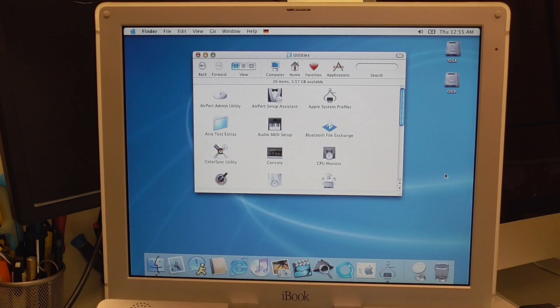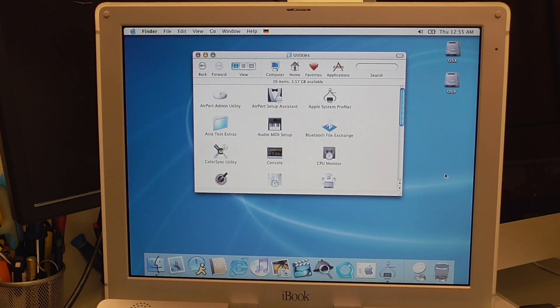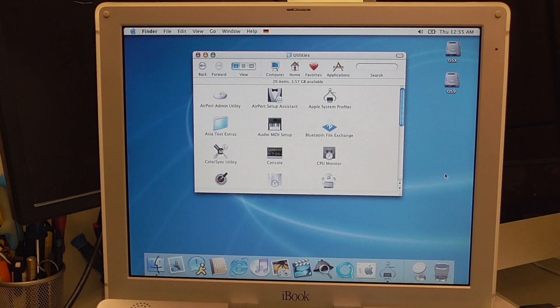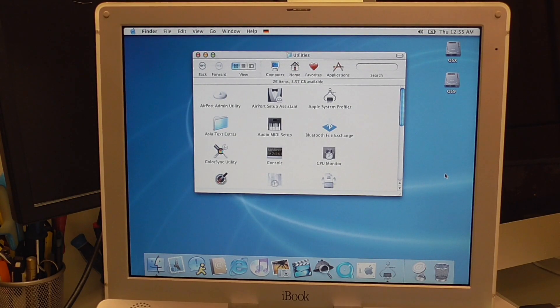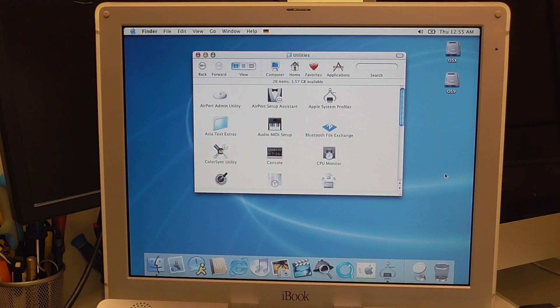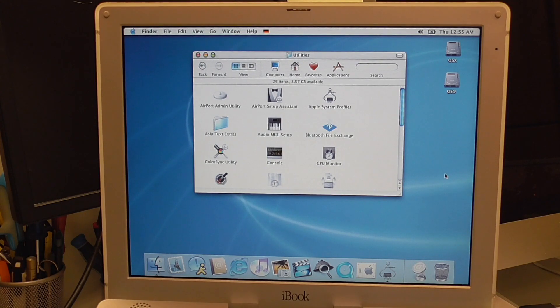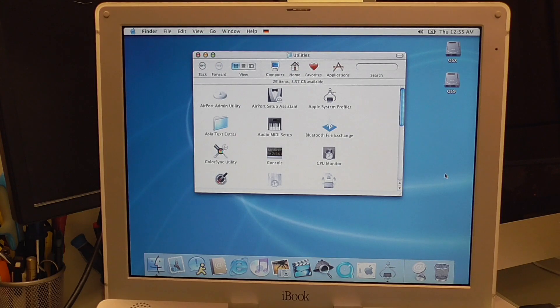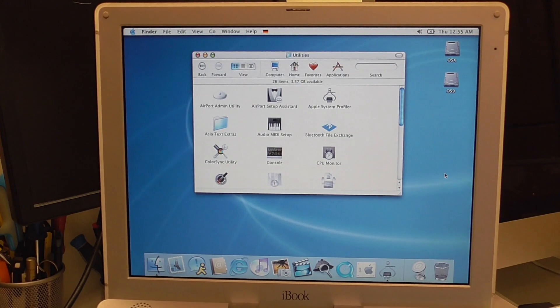So I found a update for Jaguar version 10.2.8. I hope we can run that and get it more up to date. That would be good. I think that would include the very first Safari version 1.0. But yeah. Let's see. Maybe we had to download that additionally. I'm just waiting here for the USB to pop up. It's gonna take a little while with USB 1.